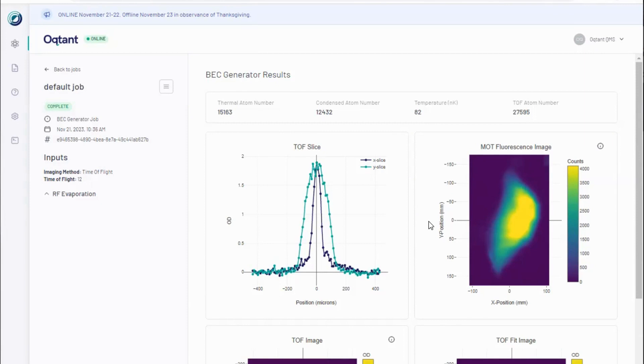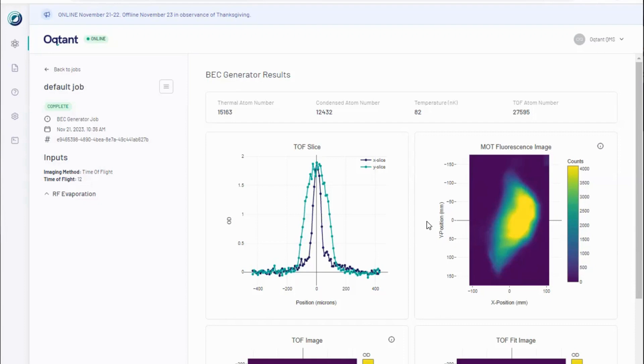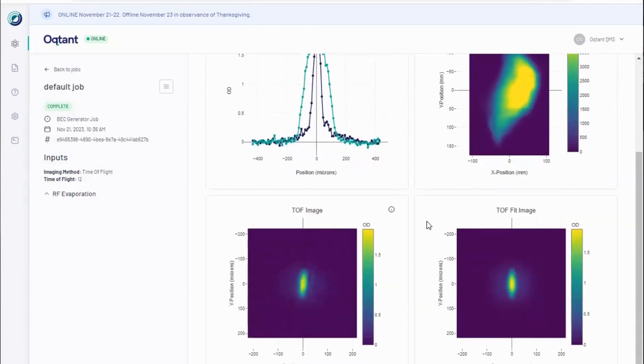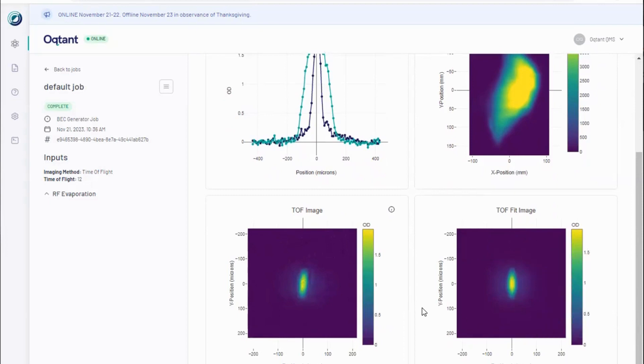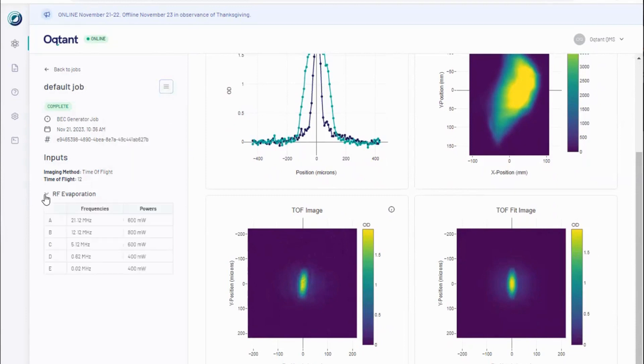The results of a BEC job are a mixture of images from the experiment at different stages, as well as the fits used to derive quantities such as the atom number and temperature of the cloud. The full input values can be found in the drop-down bar under view data, and the summary is available in the sidebar.